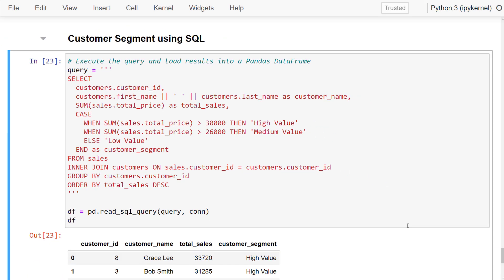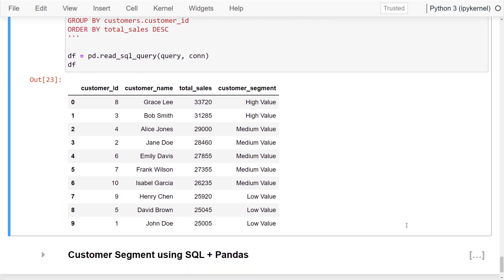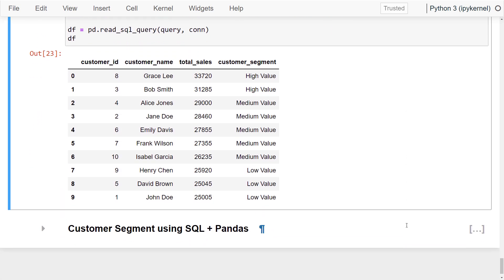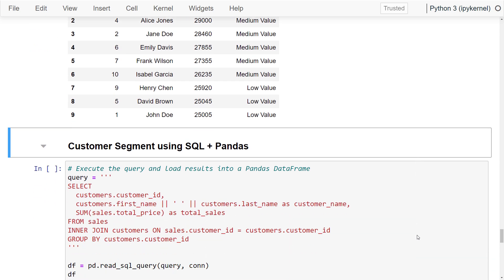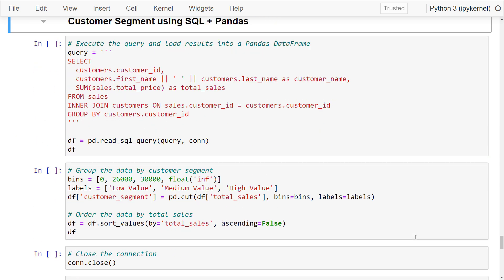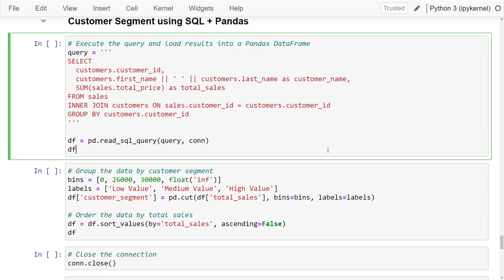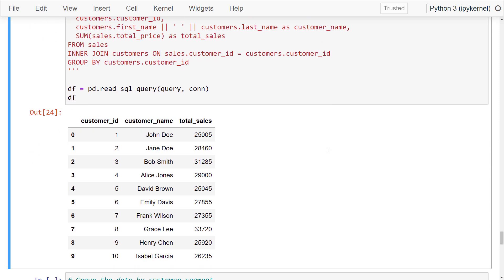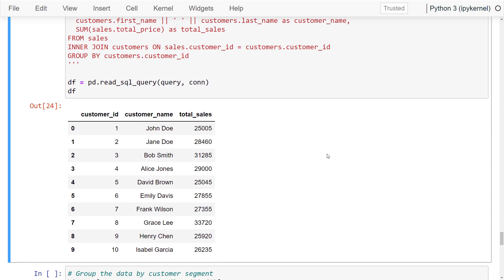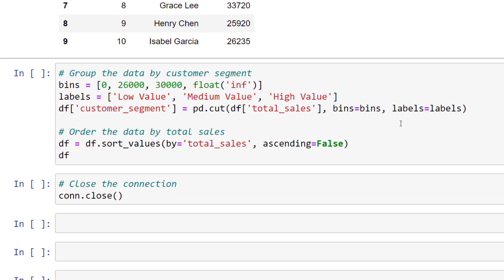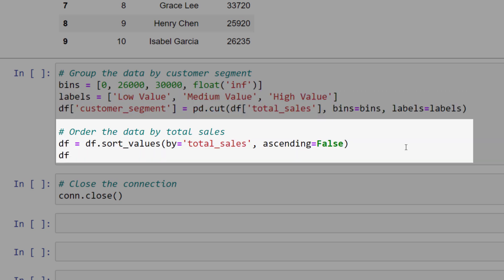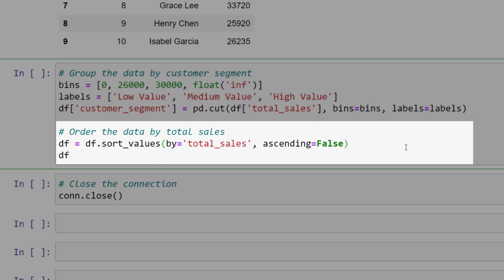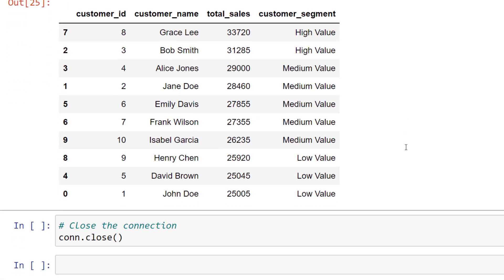For instance, if you want to categorize customers based on their sales, you can use a case statement to group the result by the customers after merging the sales and customer tables. The resulting data frame will display customers falling into the high, medium or low value bracket based on their sales. However, if you prefer using pandas, you can leave out the case statement and the resulting data frame will look as follows. To segment the customers, you can use the pandas cut method by defining the bins and labels. Once you have the new column, you can sort it by sales and the resulting data frame will be identical to the one before.